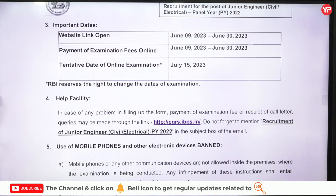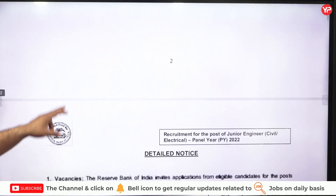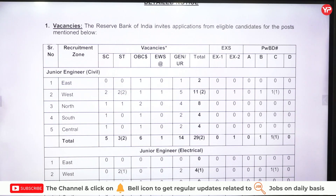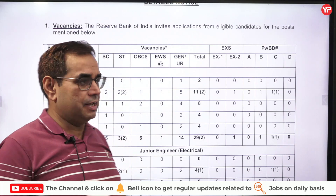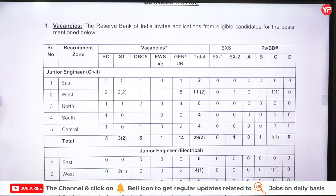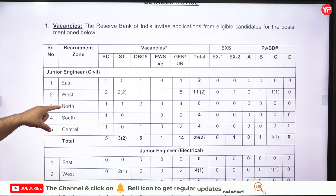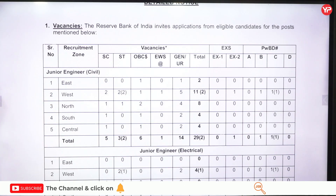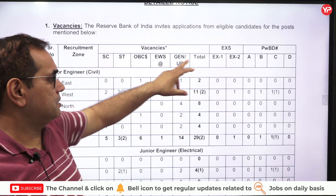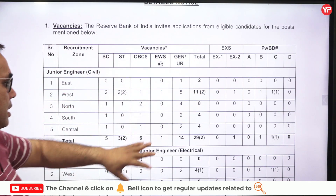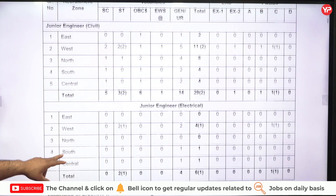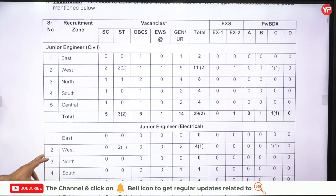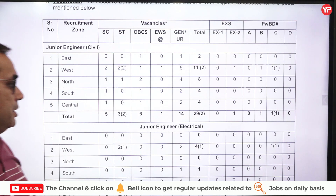Vacancies are zone-wise across different parts of the nation. There are five zones: East, West, North, South, and Central. According to different categories, the number of vacancies are available in a seat matrix — for civil as well as electrical branches. Kindly go through this table and identify the number of seats in your zone and category.